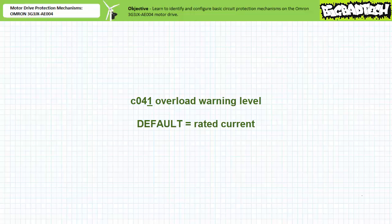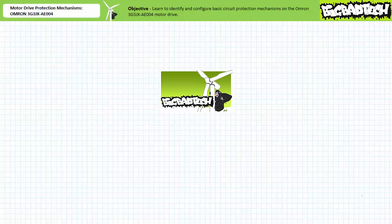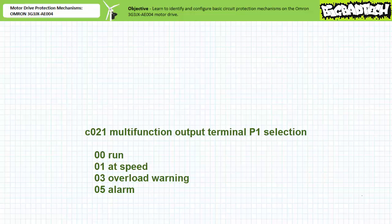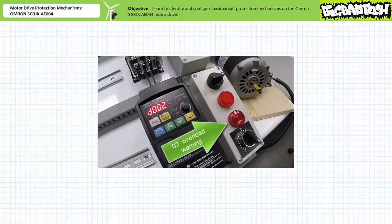The default setting for the OMRON 3G3JX AE004 motor drive overload warning level is the rated current. If one reduced overload warning level to something below the rated current, an operator or system could get an early warning of an impending overload and take the necessary precautions. We can change communication parameter C021, multifunction output terminal P1 selection, to 03 — overload warning. Given a properly sized unloaded motor, if we wire up a pilot lamp low side switched by multifunction digital output P1 and change C021 to 03 overload warning, this pilot lamp should not illuminate given C041 is at the default state of 2.6 amps.